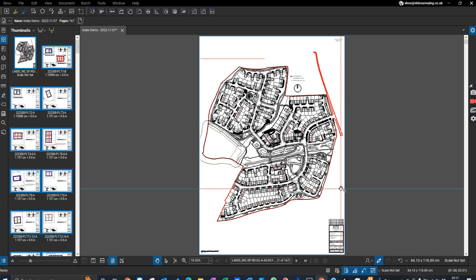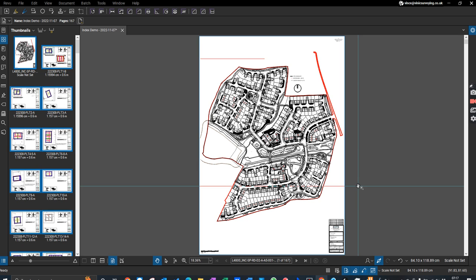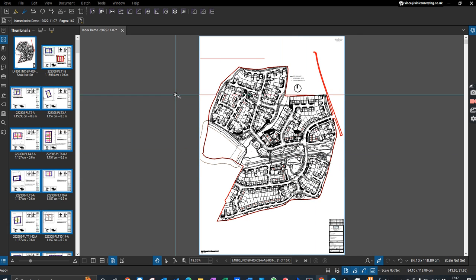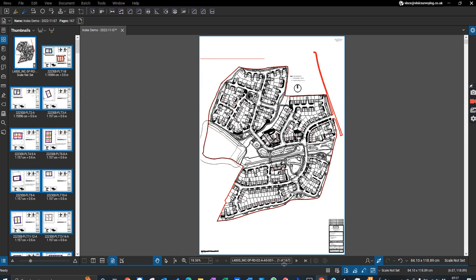This is a quick demonstration to show how you can use Bluebeam and Excel to make a user-friendly index page for your multi-page PDF file. You can see we've got 167 pages.